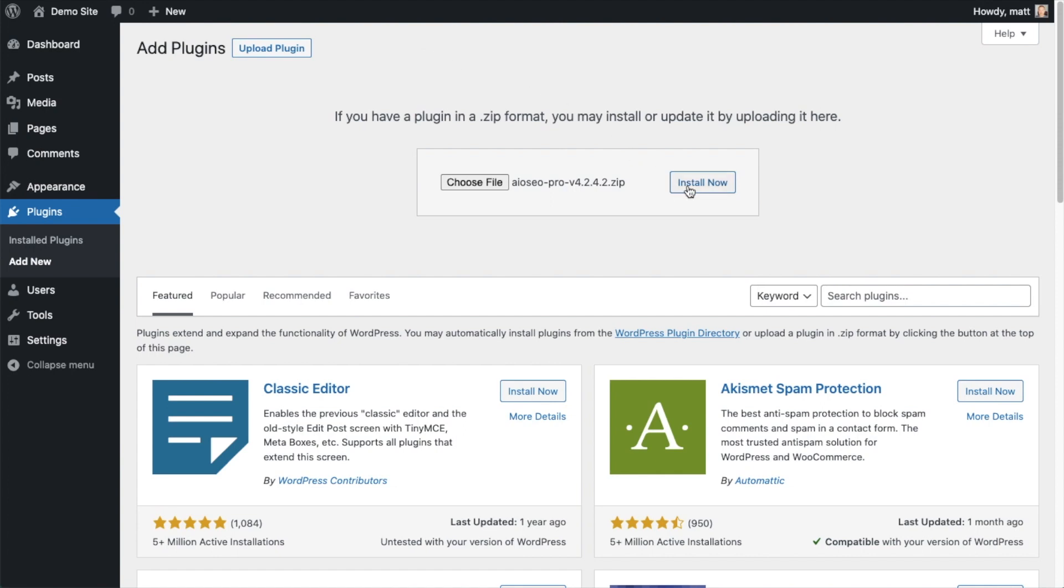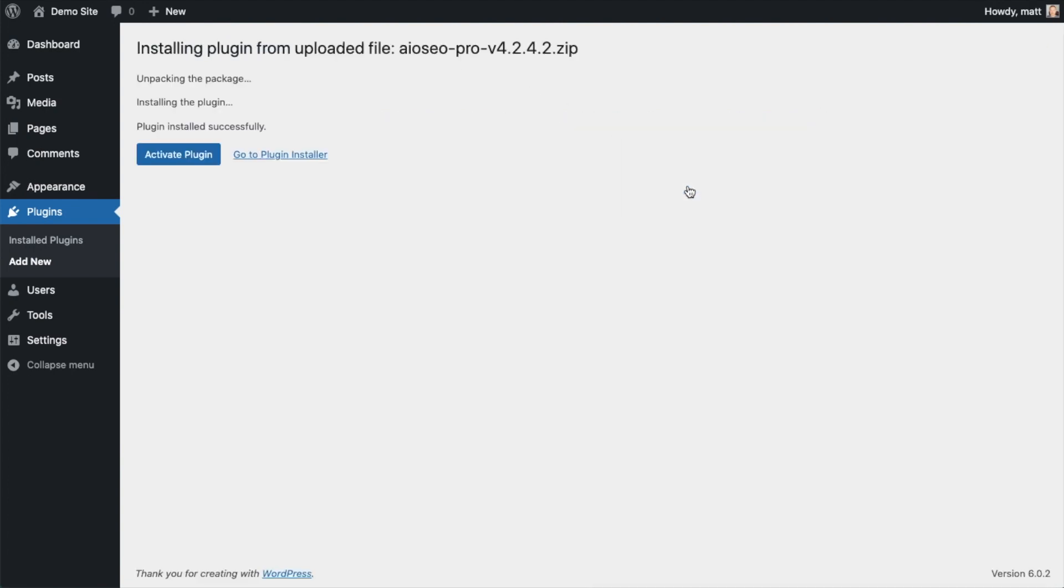And then click the install now button. After the plugin installs, click the blue button that says activate plugin.